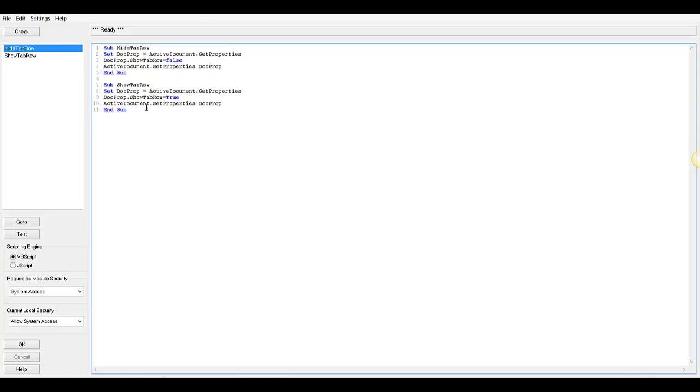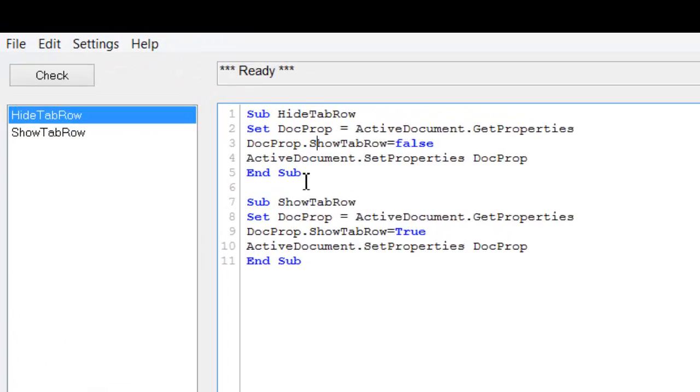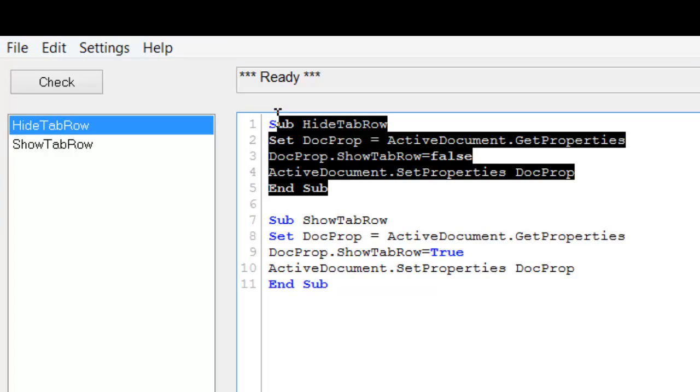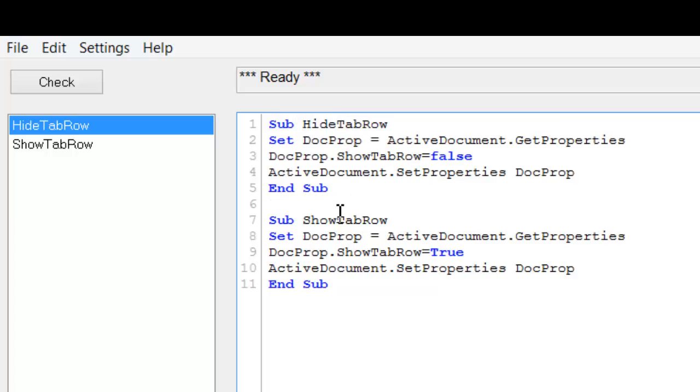And you can see I have two pieces of script, VB script. One is to hide the tab row and the other one is to show the tab row. And they're identical where one says false and the other says true.